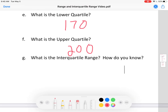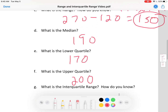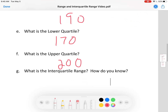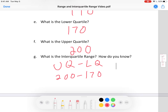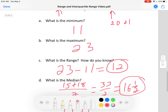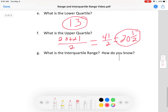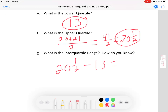The interquartile range. Just like the range was maximum minus minimum, the interquartile range is the upper quartile minus the lower quartile. In the first case, we do 200 minus 170, giving an interquartile range of 30. In the second case, it's the upper quartile 20 and a half minus the lower quartile 13, giving 8 and a half as the interquartile range.